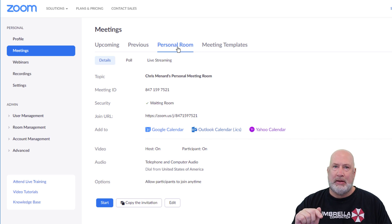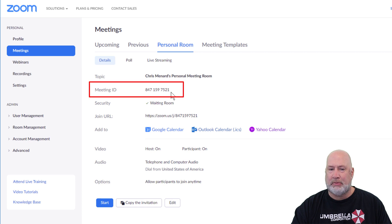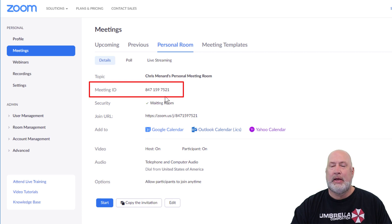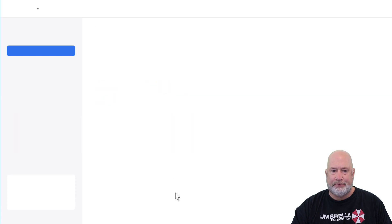Because I'm in my licensed account, I don't care that you see my personal meeting ID right here. And I'm going to show you why right now. Either way, you go to personal room and you click on edit.